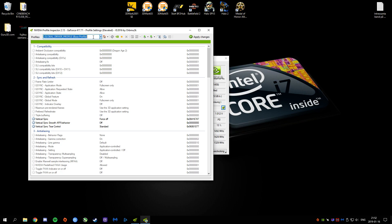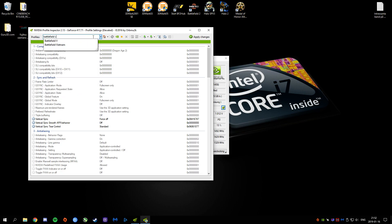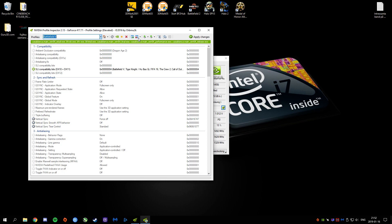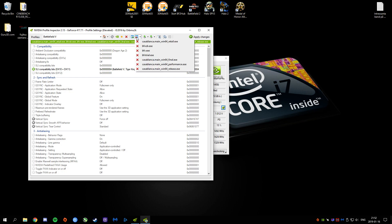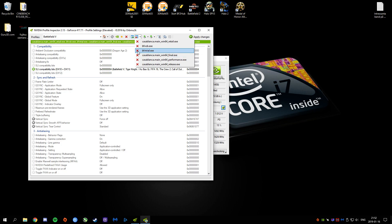Then you're going to search for Battlefield 5. Once you've done that, you're going to go into Remove Application up here. Then you're going to remove Battlefield5.exe and Battlefield5.trial.exe and hit Apply.